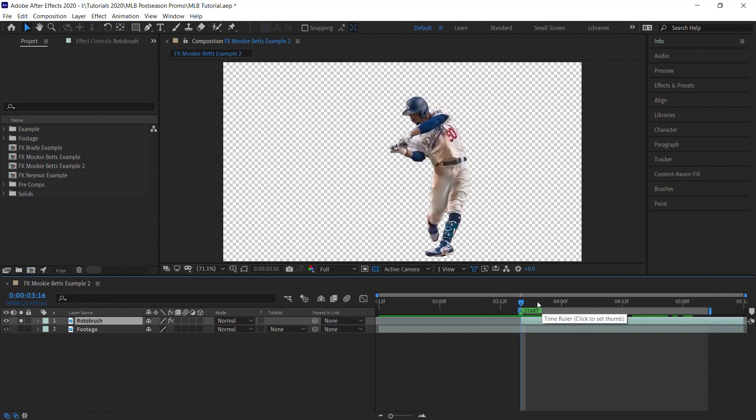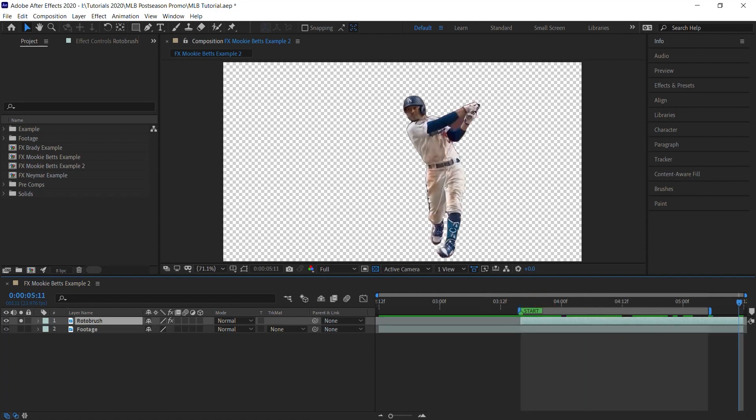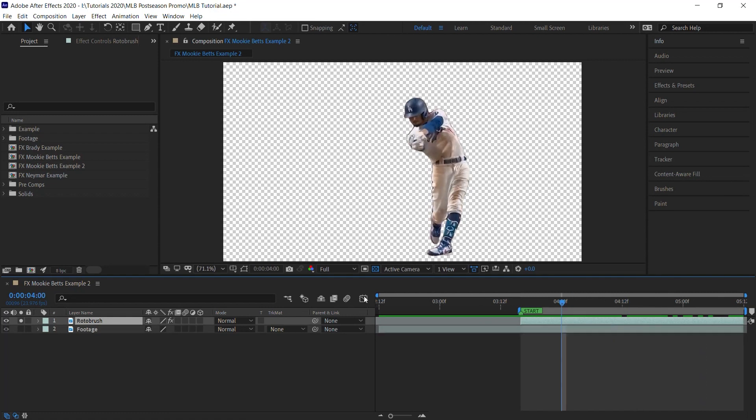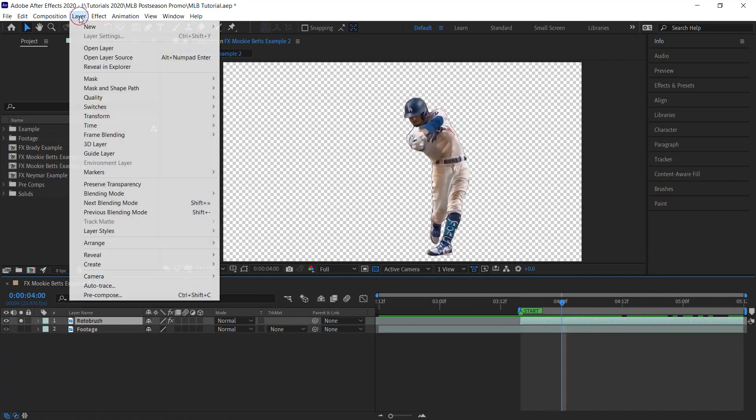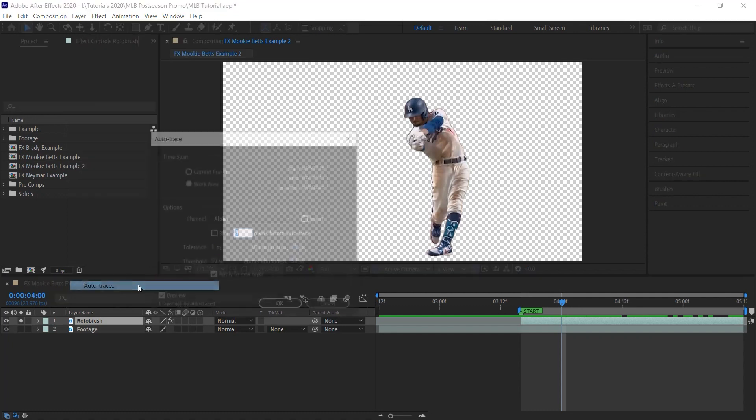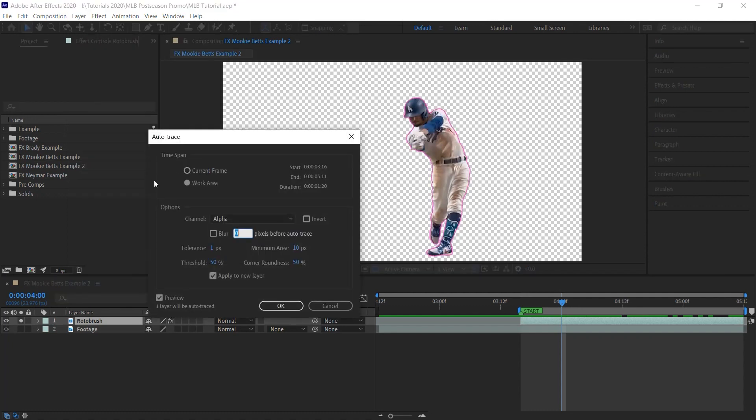Now the second step is your work area must match the duration of your roto layer. The easiest way to do that is move your CTI right here. This is the beginning of my roto layer. Hit B for Bravo to set the in point, and then the letter N for November to set the out point. Make sure that your roto layer is selected. Go to Layer, Auto Trace, and select Work Area, Alpha for the channel. These numbers, just leave them at the default values and make sure that you apply to new layer. Hit OK.